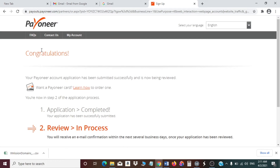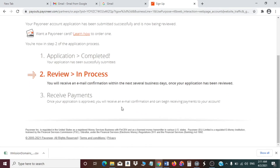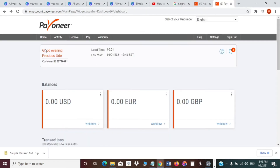Congratulations — you have successfully created the Payoneer account application. The status will say 'Application completed, review in process.' Payoneer will contact you through your email address once your account has been reviewed and successfully verified. The account we just created is currently waiting for approval.